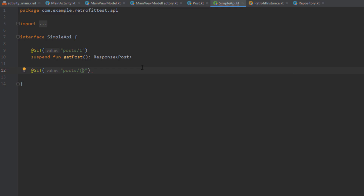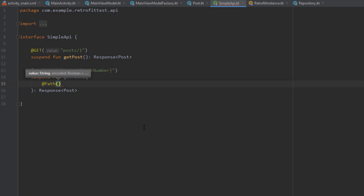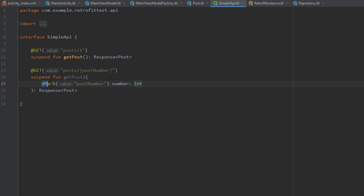We're going to create a new function inside our SimpleAPI. Inside the @GET annotation we want to specify 'post/{postNumber}' using curly brackets. Our new function will have one parameter of type Integer, annotated with @Path. The value inside the @Path annotation must be the same as the placeholder inside the @GET annotation — those two values need to match.